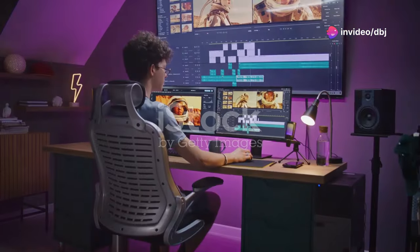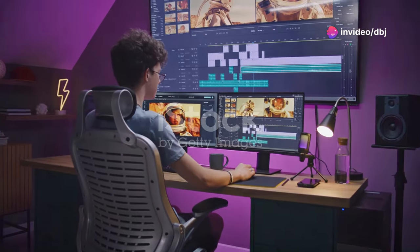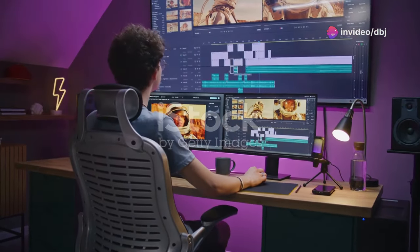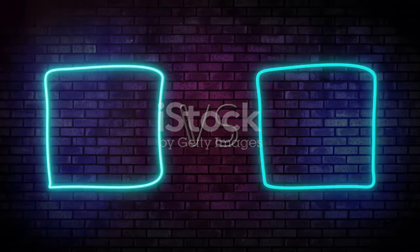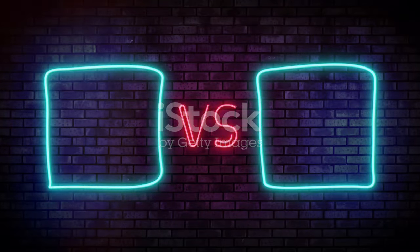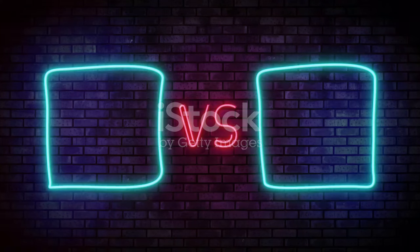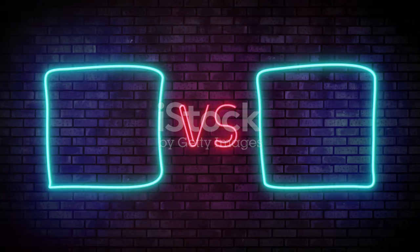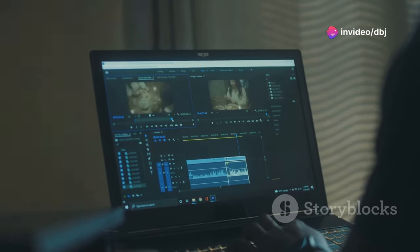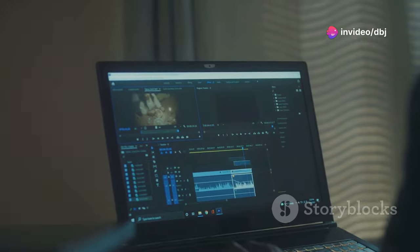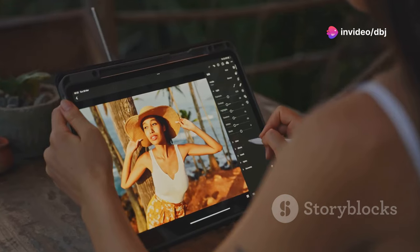Hey creators, ever felt overwhelmed by the sheer amount of video editing software out there? You're not alone. Two heavy hitters constantly top the list: Adobe Express and DaVinci Resolve. Both are powerful tools, but they cater to different needs and skill levels.